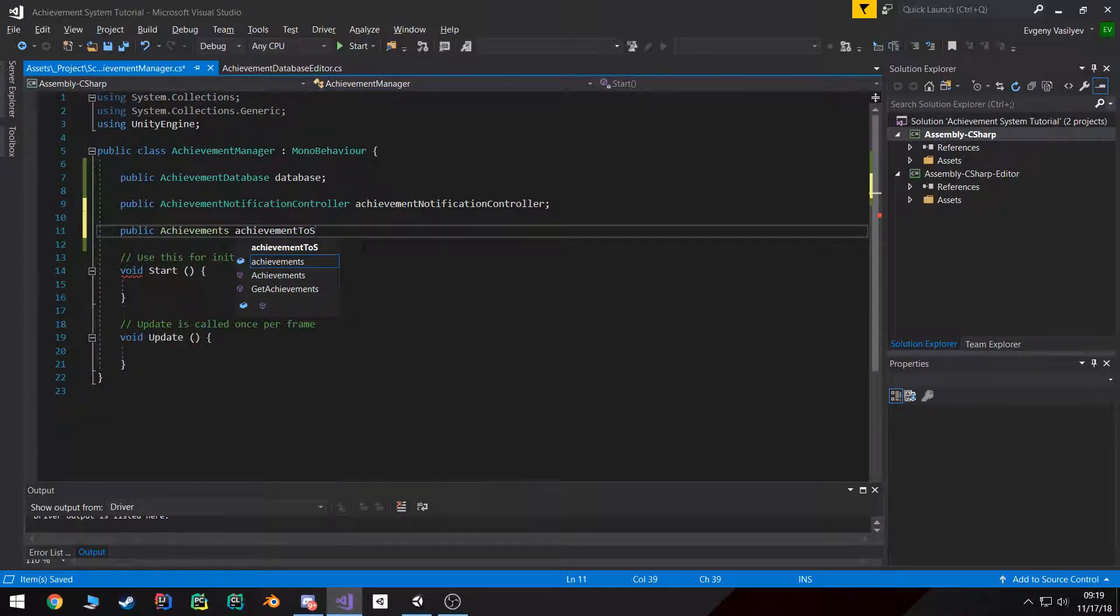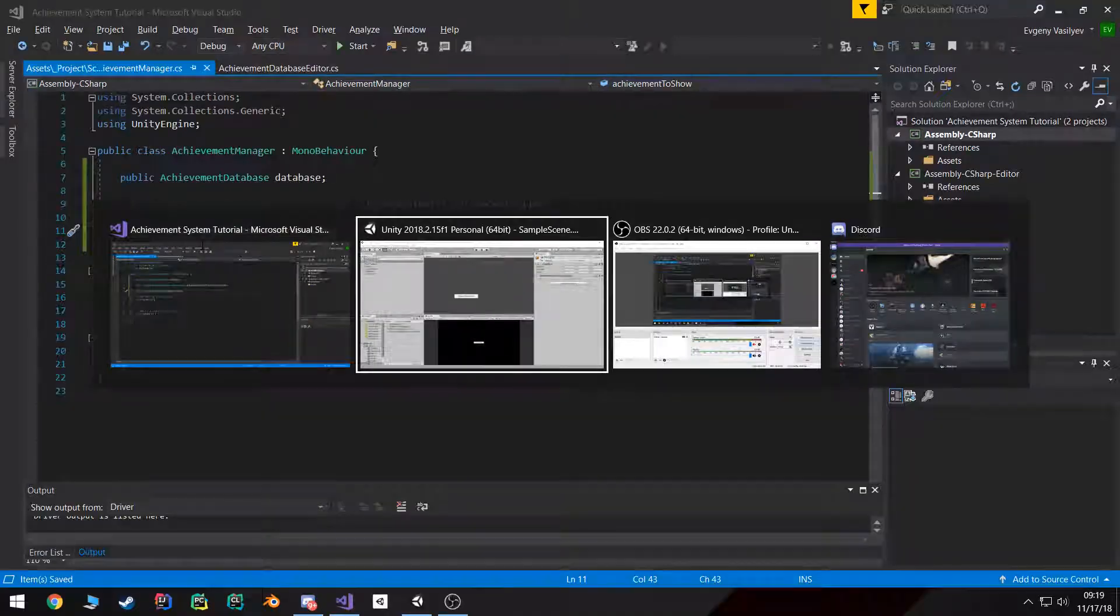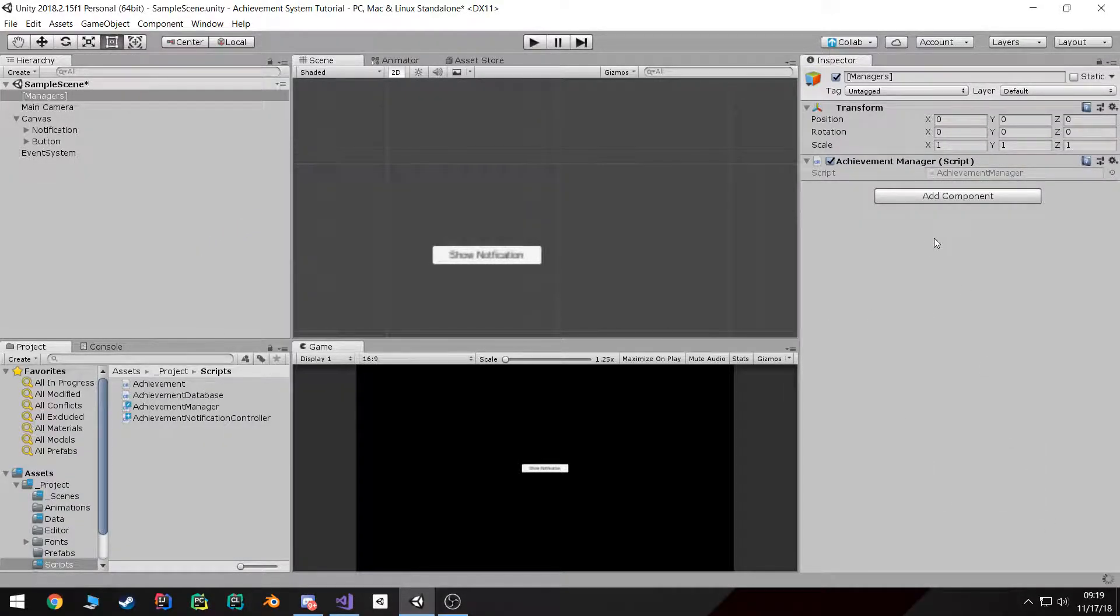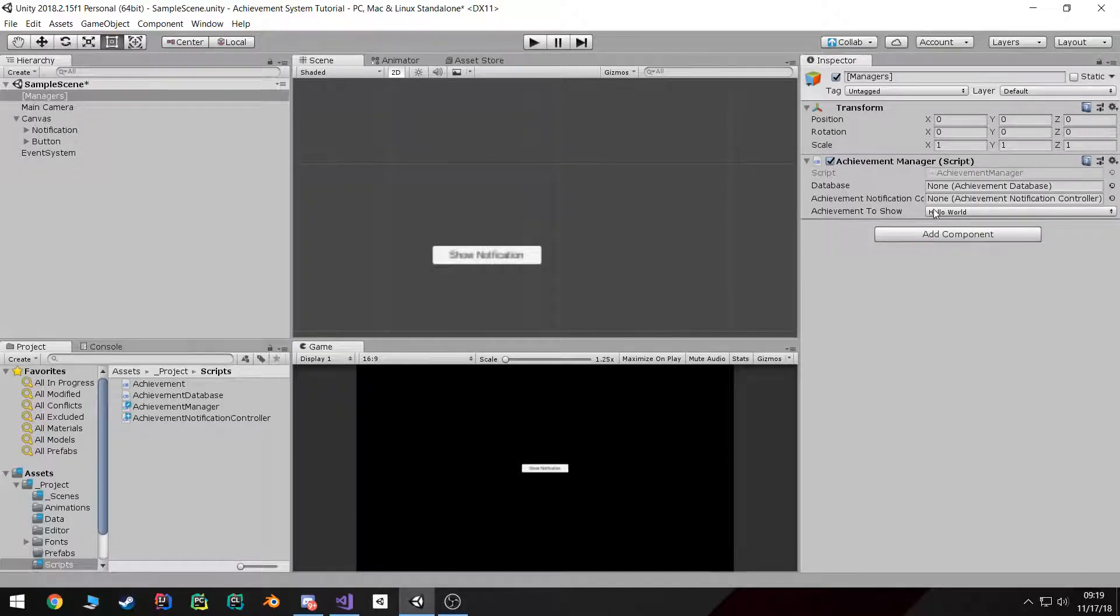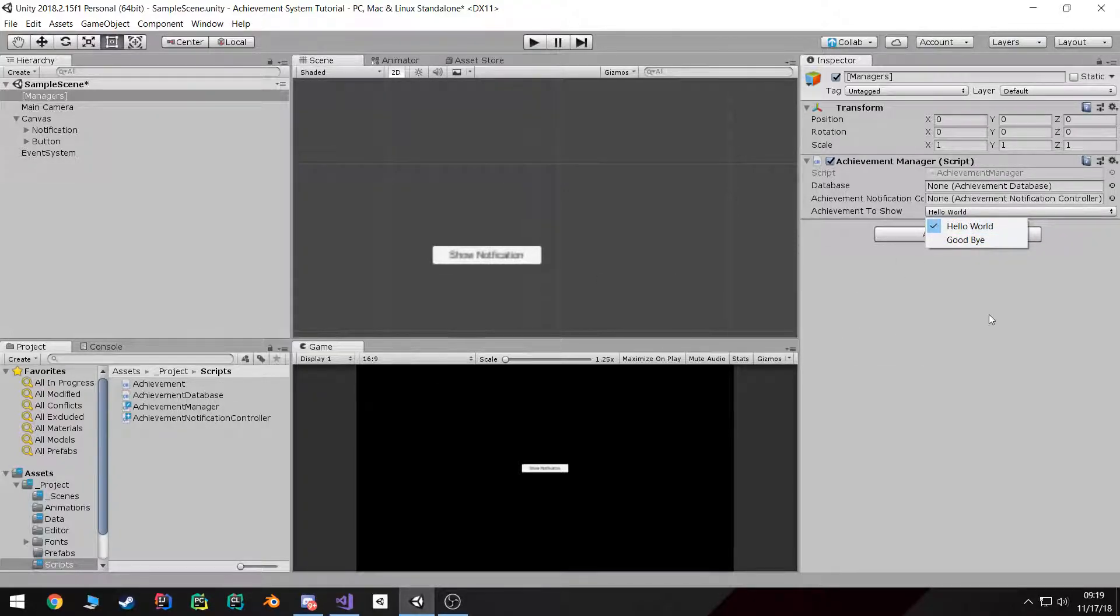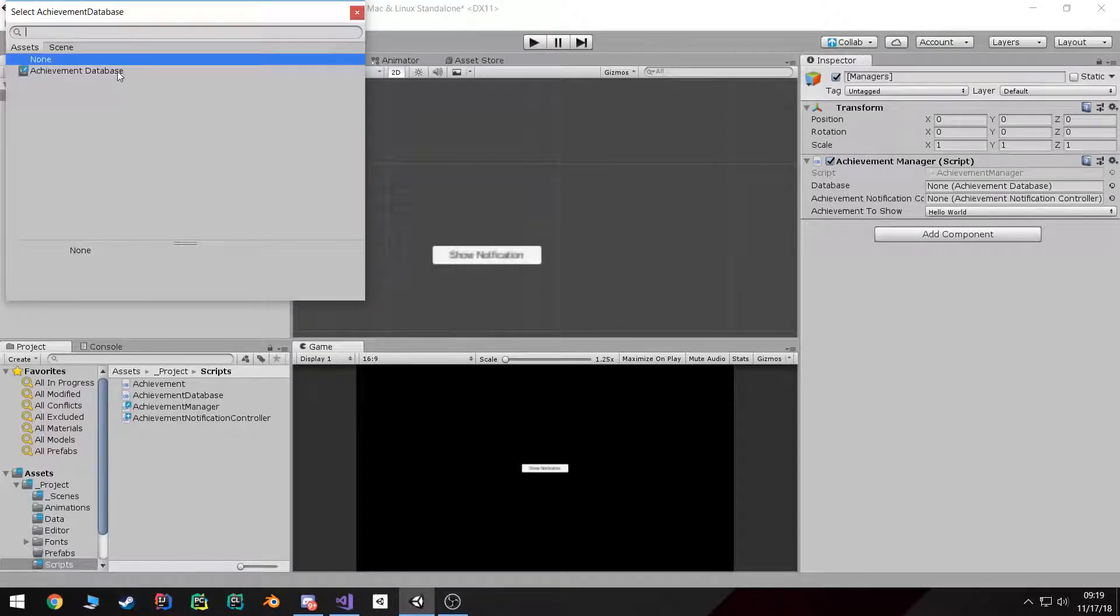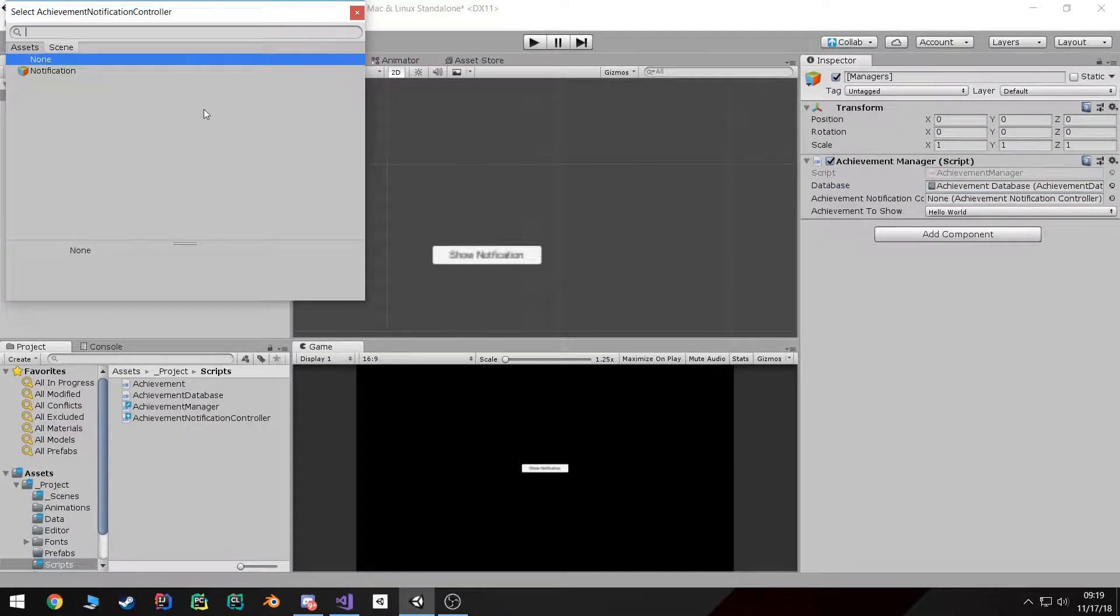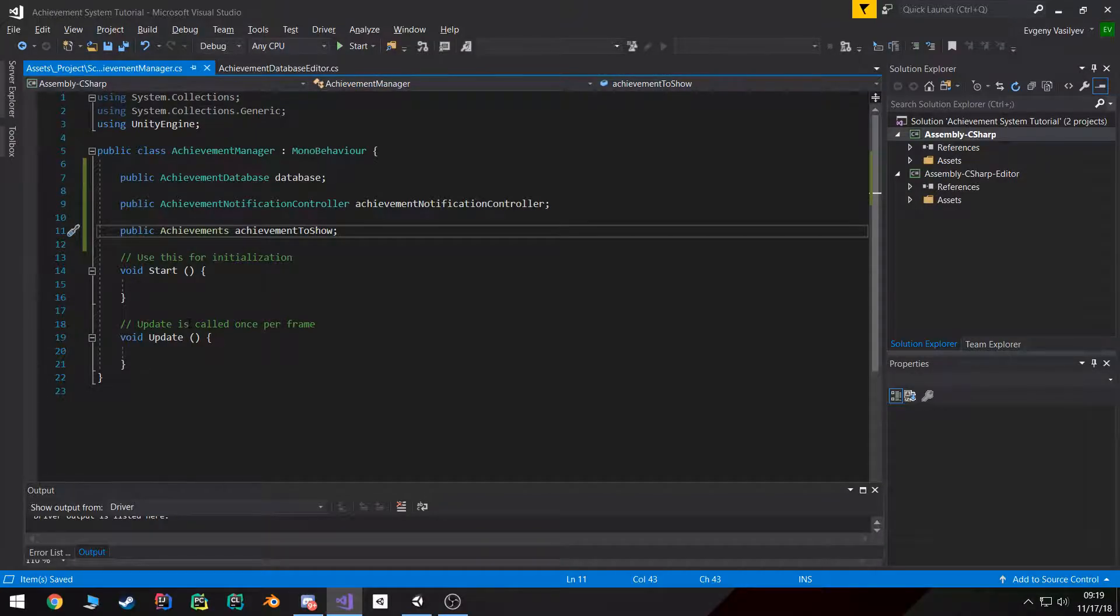I'll call it achievement to show. And if we do that, if we go back to Unity once it all compiles, you'll notice that we get the sweet little enum dropdown which will update as we add and remove achievements from our database. So while we're here, let's go ahead and add the database and the notification controller.